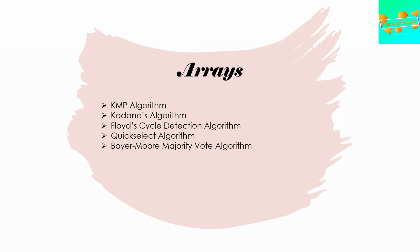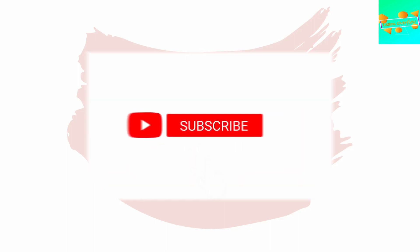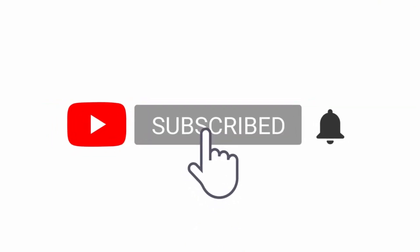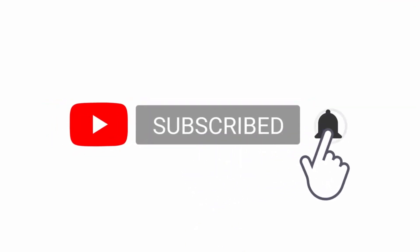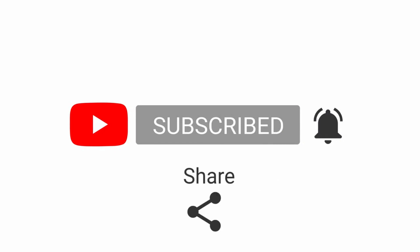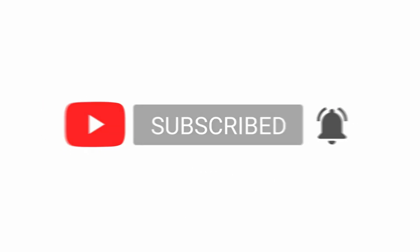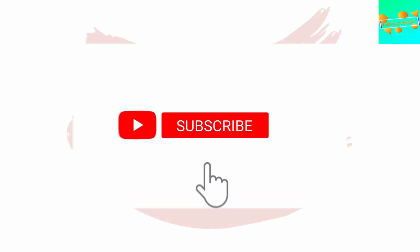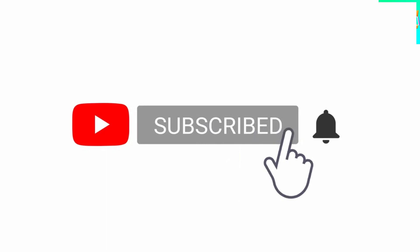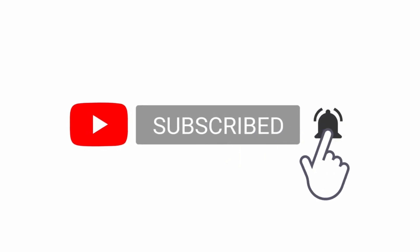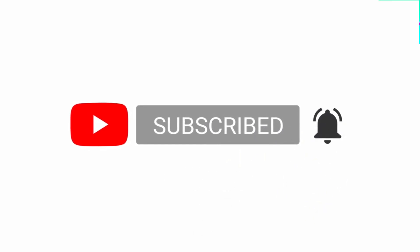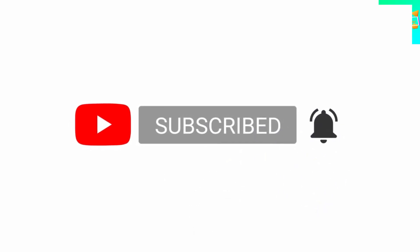Thank you guys for watching this video. Make sure you like this video, share it with your friends, and ask your friends to also learn these algorithms and become good programmers in life. If you haven't subscribed to my channel, make sure you do that. Thank you everyone.